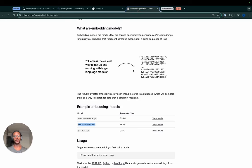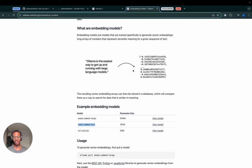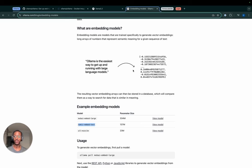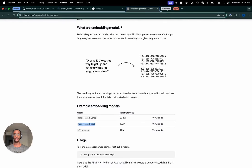Regarding my embedding model, I'm going to be using NOMIC embed text, which is one of the three embedding models that OLAMA currently supports. It has 137 million parameters and is comparable to OpenAI's embedding and also open source.